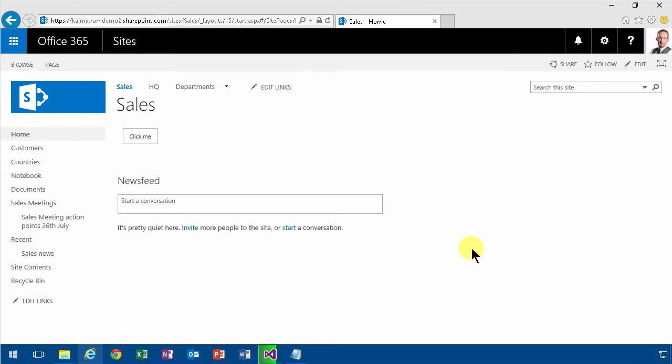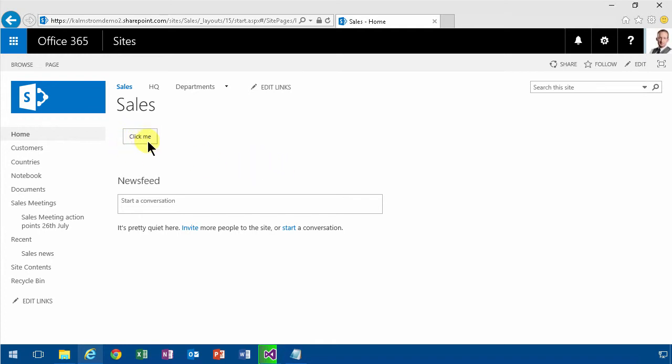Hi, I'm Peter Kalmström of Kalmström.com Business Solutions. In this demonstration, I'm going to show you how to put your HTML code for the content editor in a separate file. That's allowing you to separate your code and work more efficiently when you're doing some JavaScript hacks on your SharePoint online site pages.